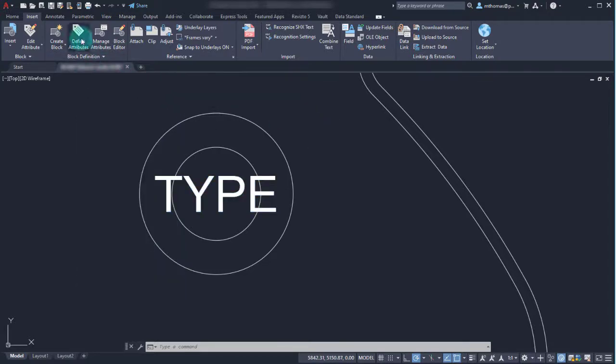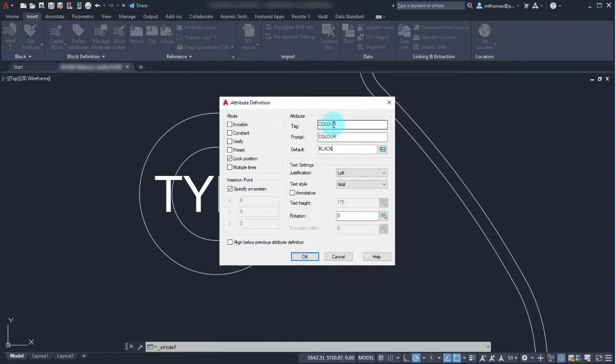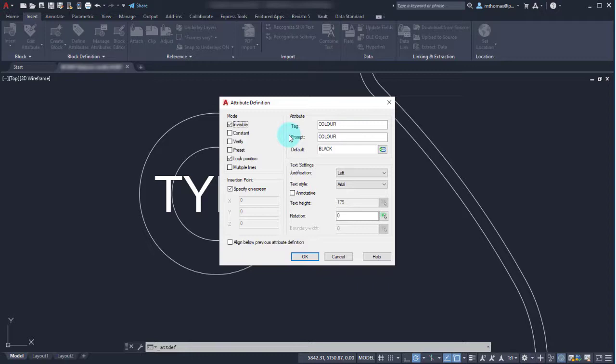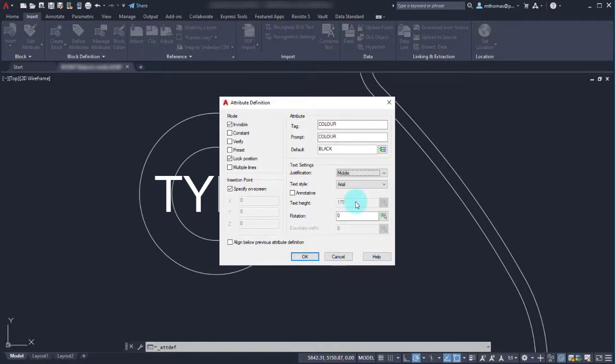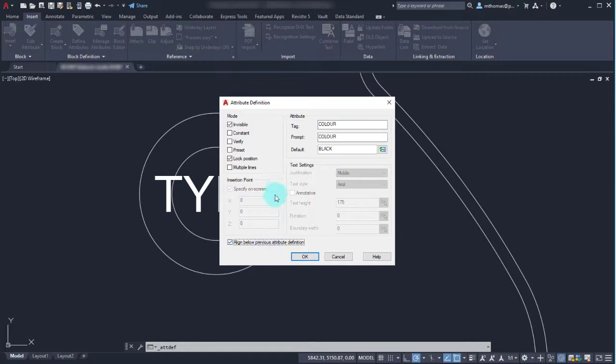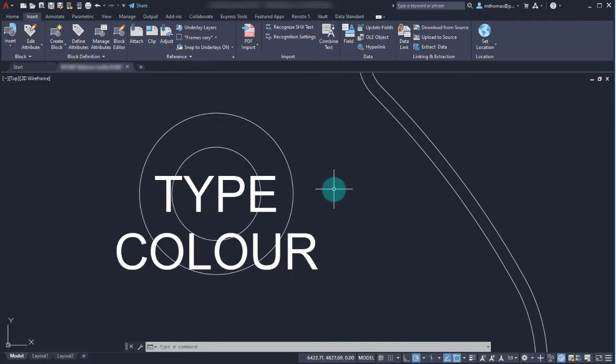Let's define another attribute. In this case we're going to call this the color. The prompt will be the color and the default is going to be black. In this case I don't actually want this to be visible within the drawing. I want to keep that information in the background but I don't need to see it. We're going to go invisible. The justification again will be middle just like the other one, and I'm going to align that below the previous attribute definition. We'll click OK and we can see that the color goes in there at the same height. I can see that right now but once I convert that into the block...